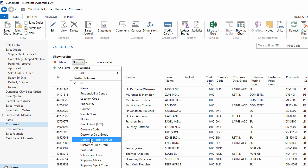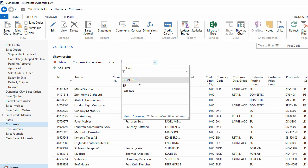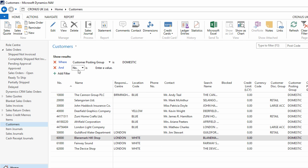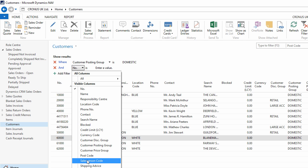So for example, if I wanted to view just the customers that were domestic customers, I would choose the filter of Customer Posting Group, and the criteria of Domestic. And my list is now filtered.